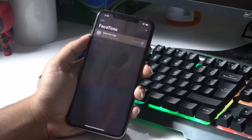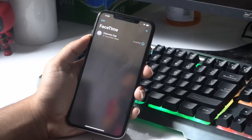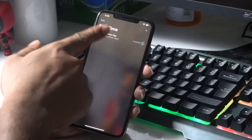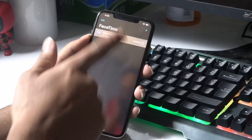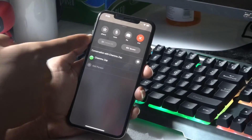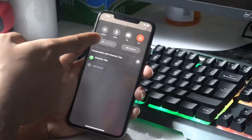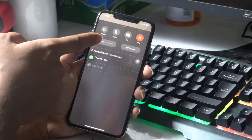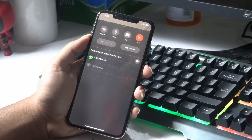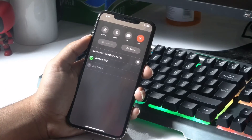To recap: call the person you want to reach, and when the call is being made, swipe up. As you can see, the 'camera off' option is there. Once the person accepts, just tap on 'camera off' and it's all done.